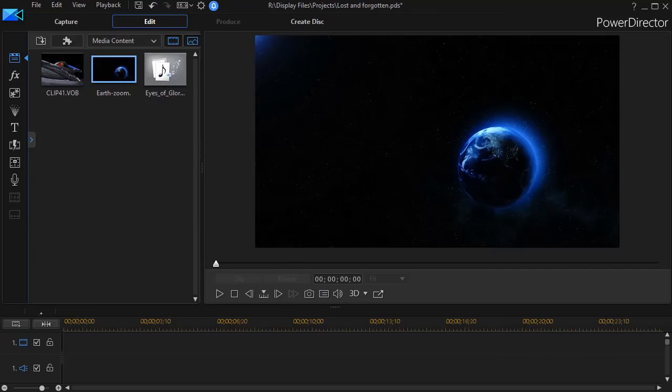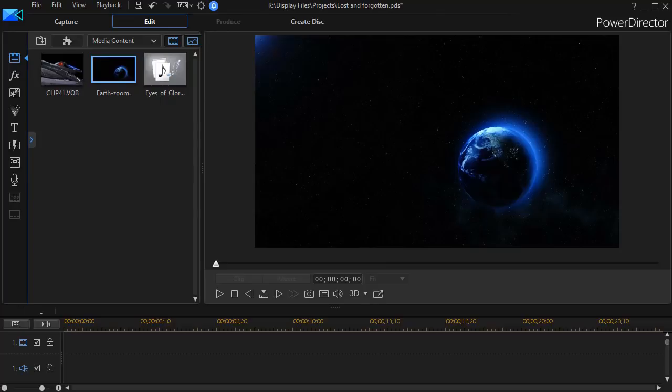In this tutorial in CyberLink PowerDirector, we're going to look at the steps it takes to create your own dramatic opening sequence.